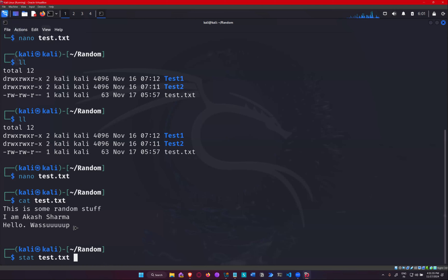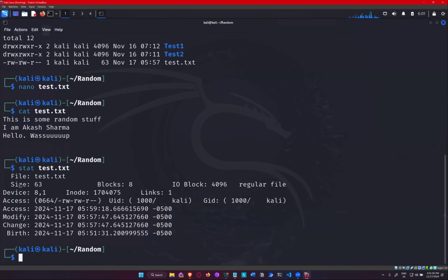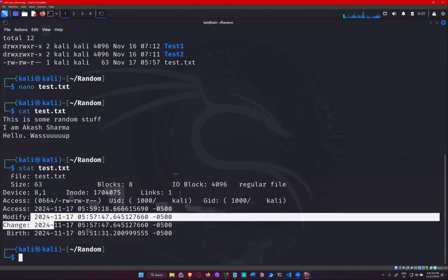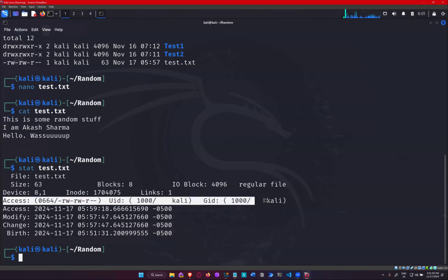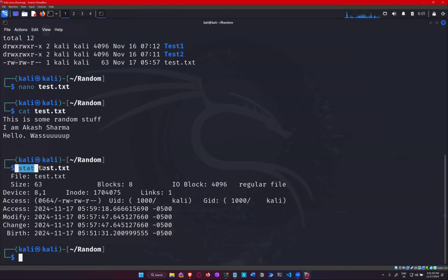The stat output shows when the file was accessed, when it was modified, when it was born, and when changes were made. There are also access permissions and privileges shown, which I'll explain later. So stat is the command for that — I was going to cover this when teaching forensics, but stat command provides detailed information about a file including timestamps: access time, modify time, and change time.